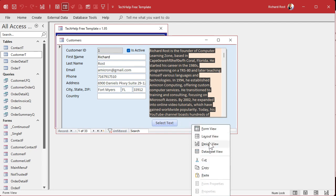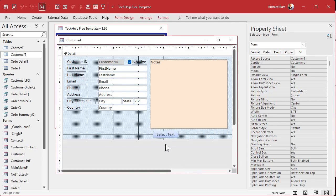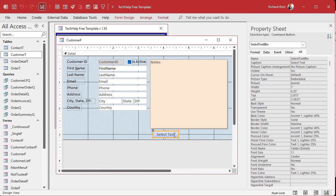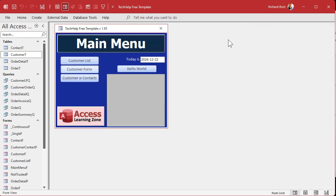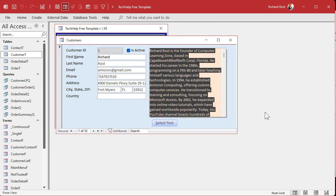You could even use the same Alt-key trick on the button. Put an ampersand in front of the S in Select Text, and now you can do Alt-S and that will select all that text. But Evelyn doesn't want Alt-S — she wants Control-A.